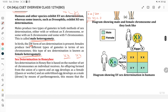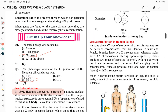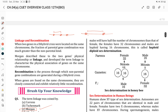Sex determination in honeybees: there is a queen, a worker, and unfertilized eggs which develop into male drones by means of parthenogenesis. This means that males have half the number of chromosomes compared to females. Females have 32 chromosomes and males have 16 chromosomes — this is haploid. This is called haploid-diploid sex determination.